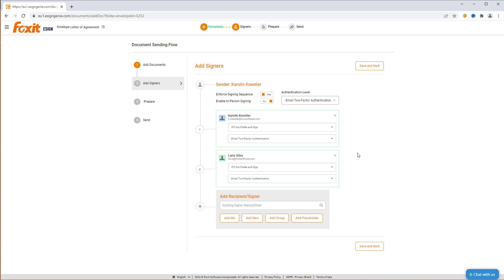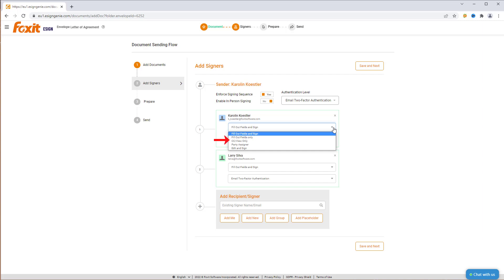Foxit eSign by default will set up all recipients to fill out fields and sign. However, there are other role options to choose from, such as Fill out fields only, CC View only, Party Assigner, or Edit and Sign. For this example, we want all the recipients to fill out fields and sign the contract.